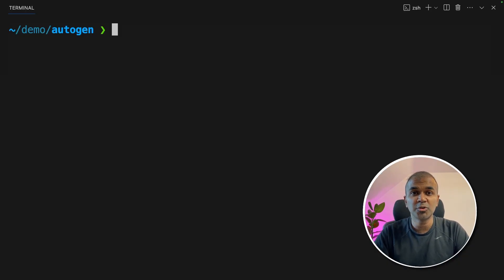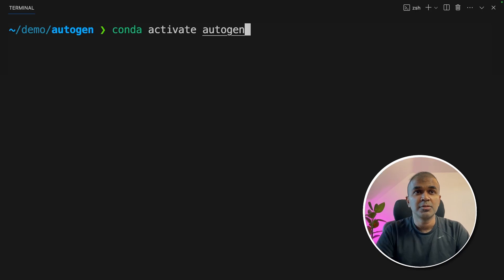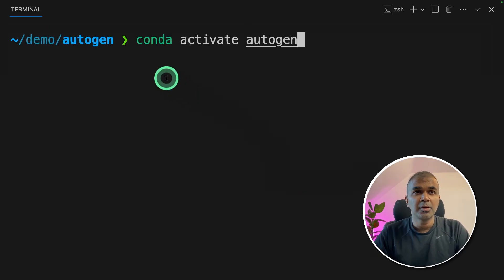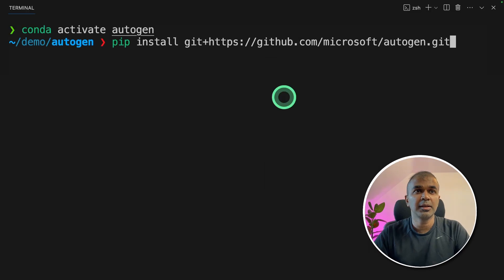I've already covered Autogen beginner's guide, which I will link in the description below. So first step, conda activate Autogen, the virtual environment which we created previously.